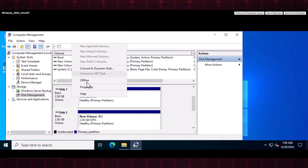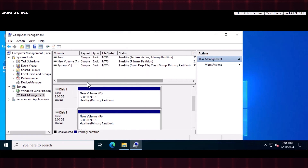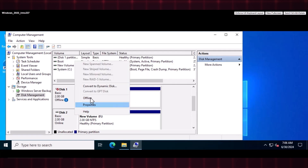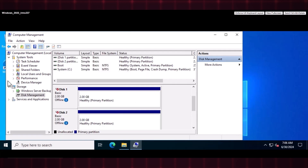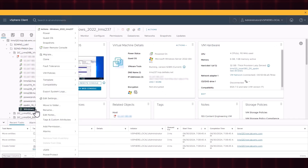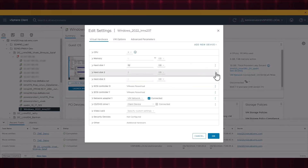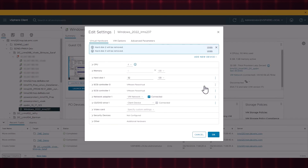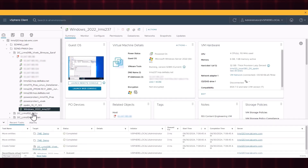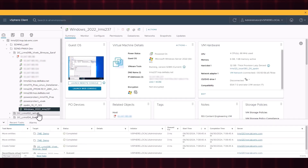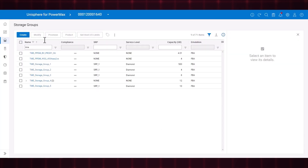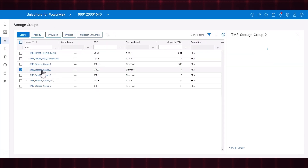Change the disks to Offline mode. In vCenter, remove the device from the application host. In Unisphere, remove the masking view for this storage group.